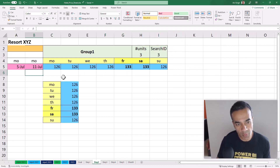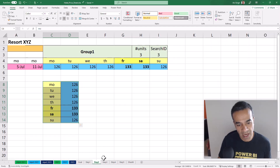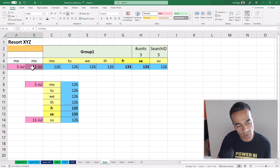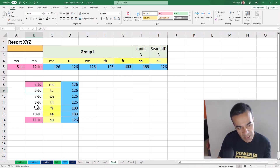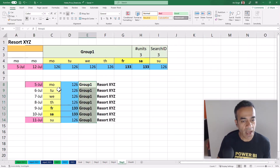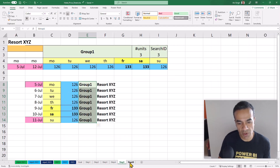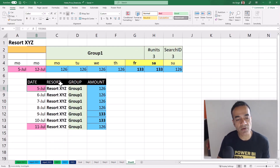For now let's focus on group 1. We need to unpivot this data into rows. After that we also need to fill in the dates — this is a week's worth of data, so 5 July to 11 July. We have those at the ends but we need to fill in the dates between as well, and then we also need the group and the resort. If we reorder the columns, we get the final format: date, resort, group, amount.